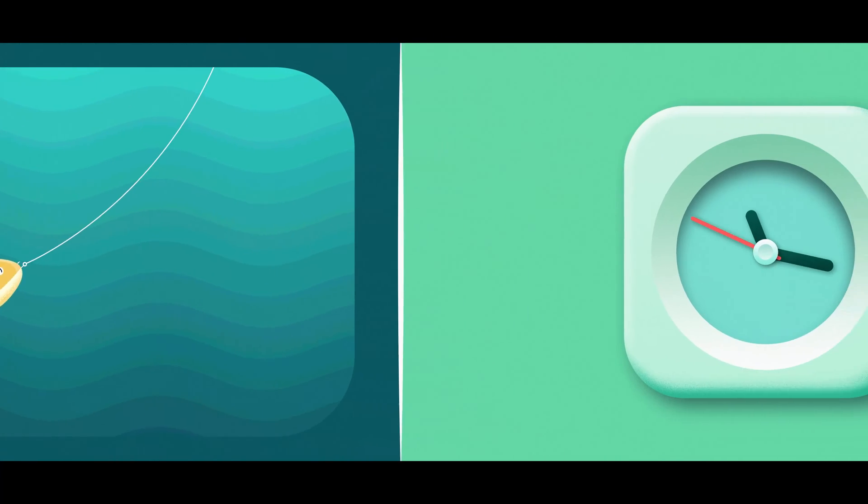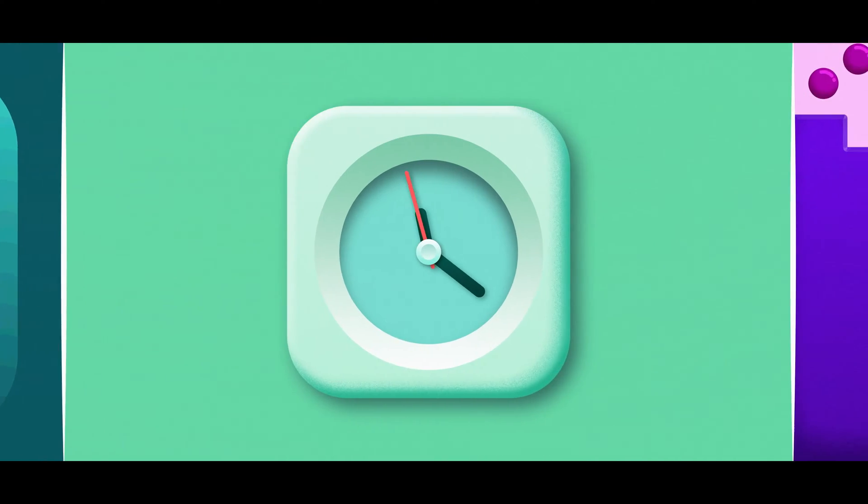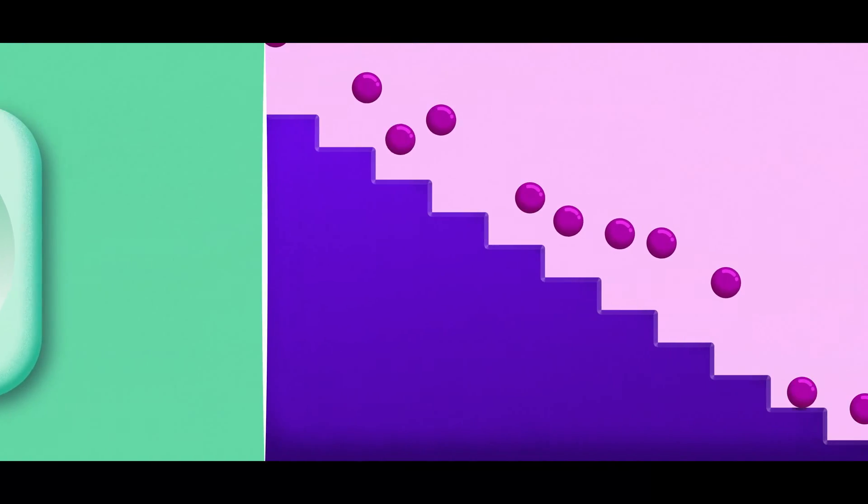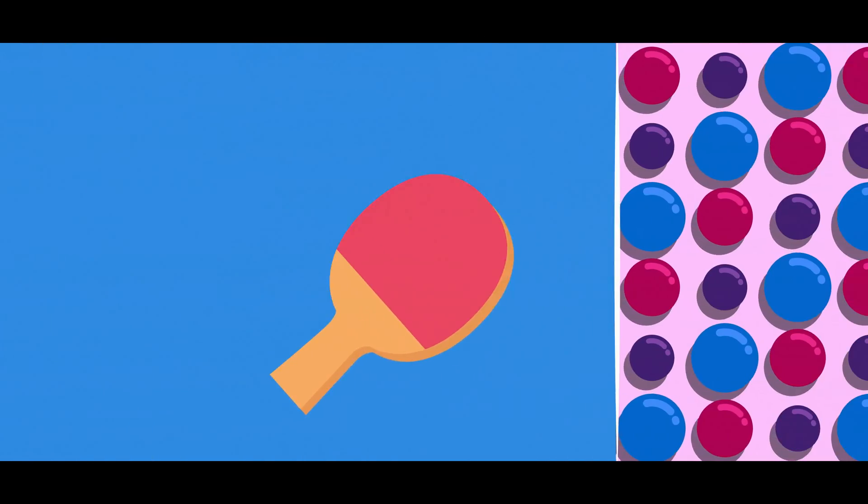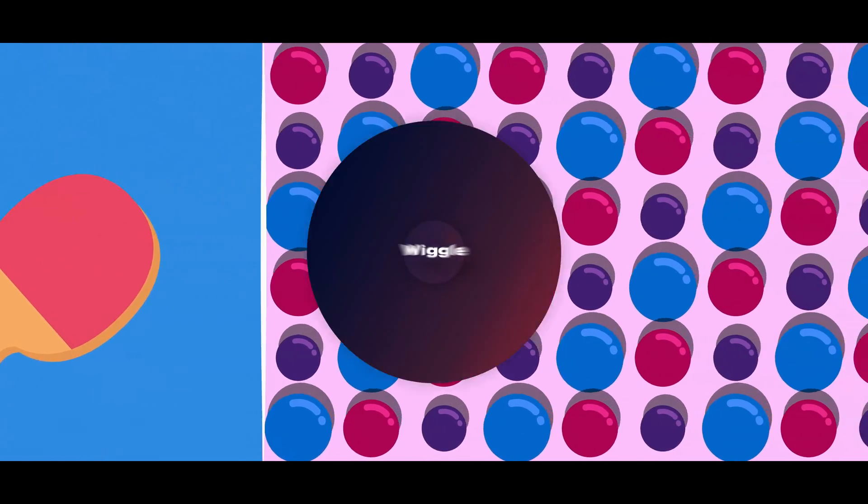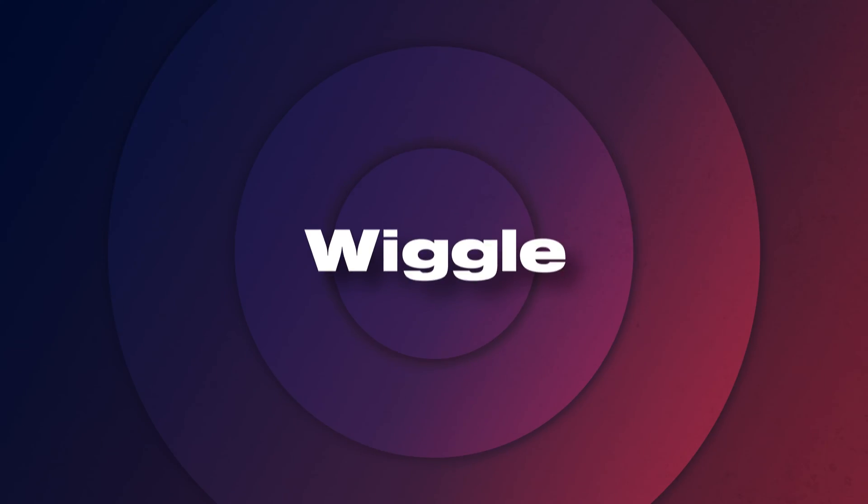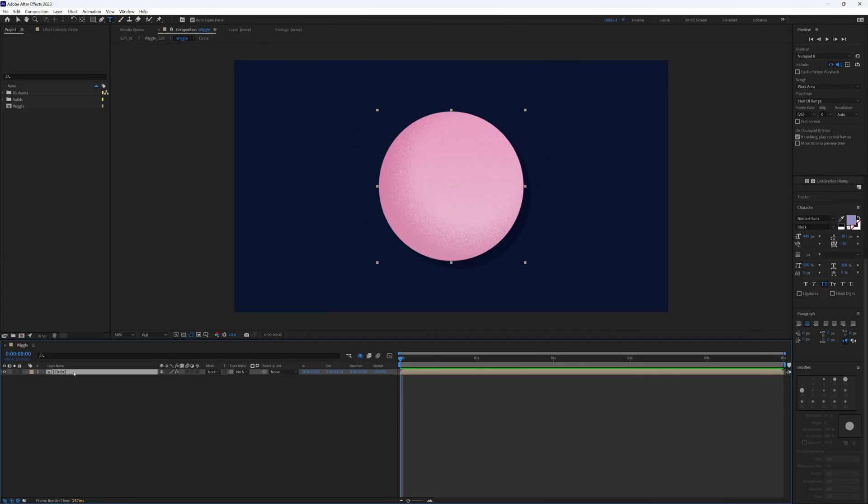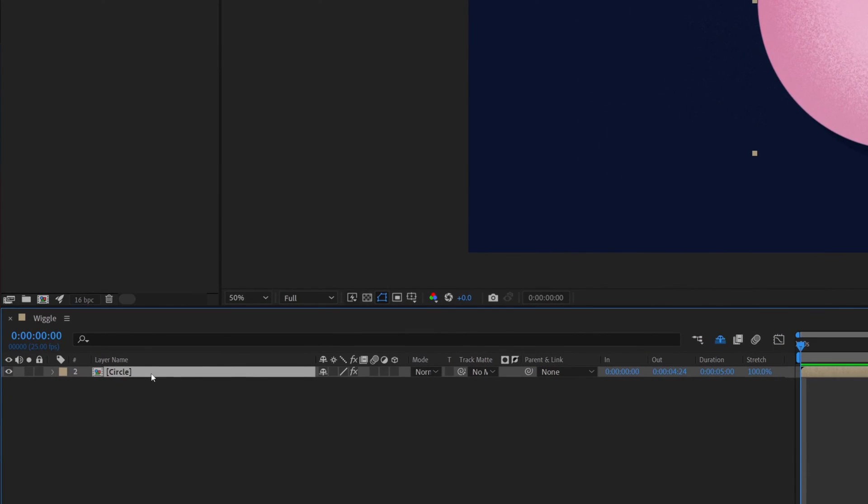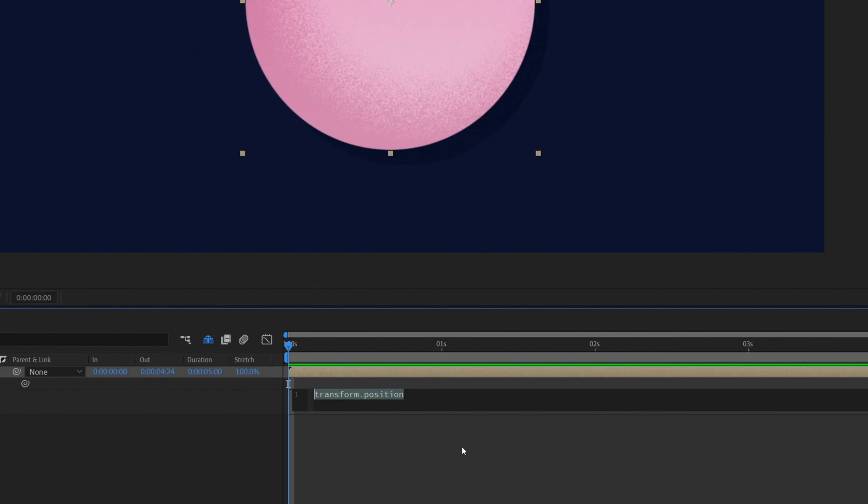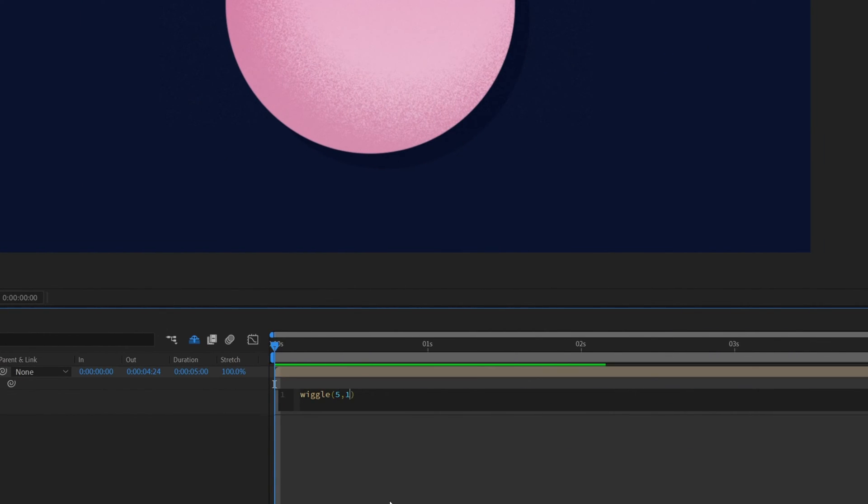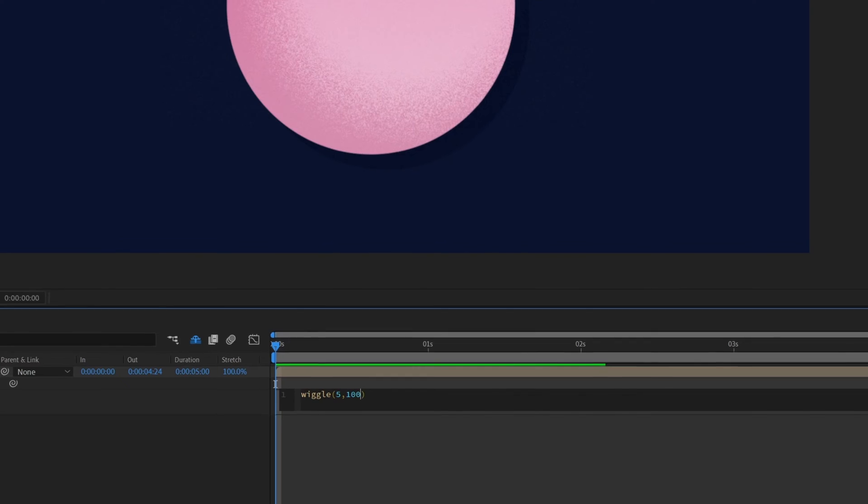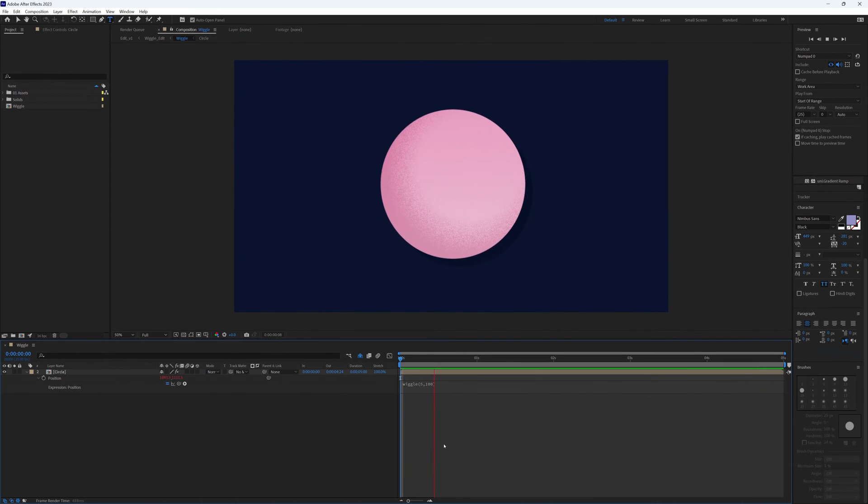Here's a run through of my 10 favorite and most used expressions in just 10 short minutes. There are some really fun ones here so stick around, I promise you won't regret it. I almost didn't include the wiggle expression because let's face it, if you've heard of expressions you've probably used the wiggle expression, but this is the wiggle expression with a twist.